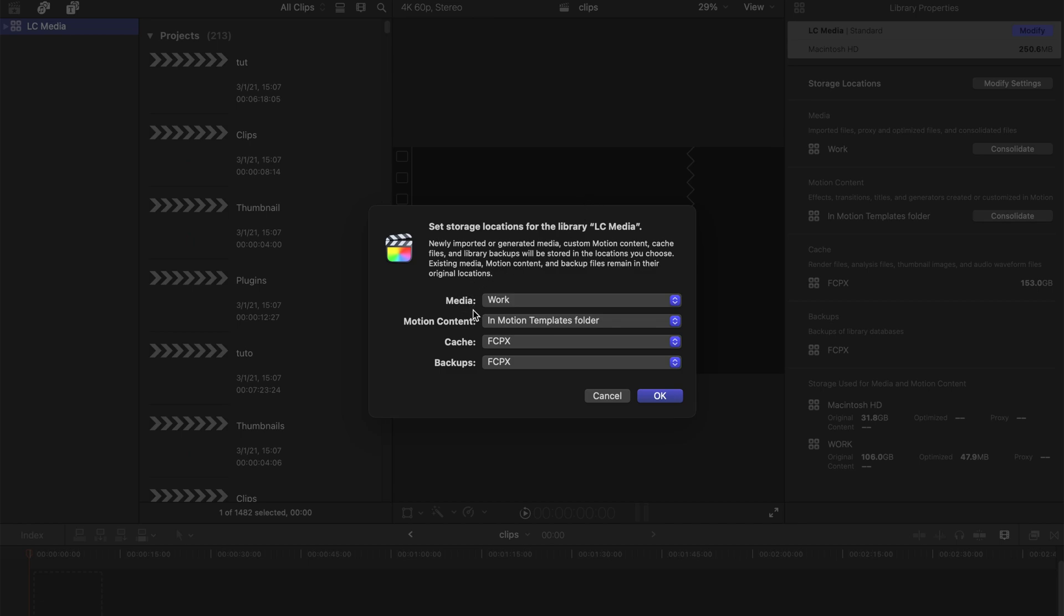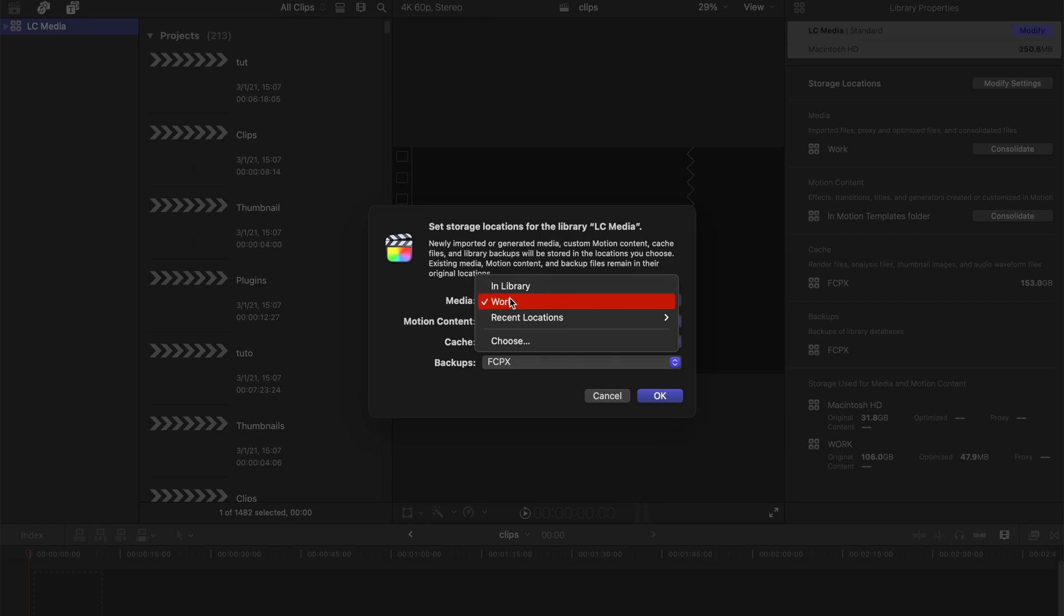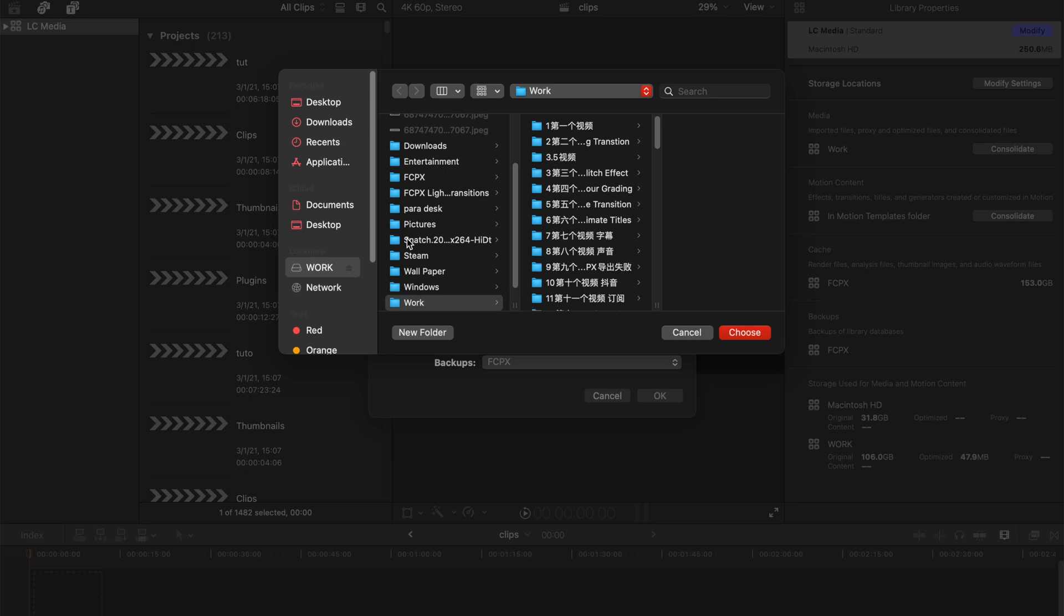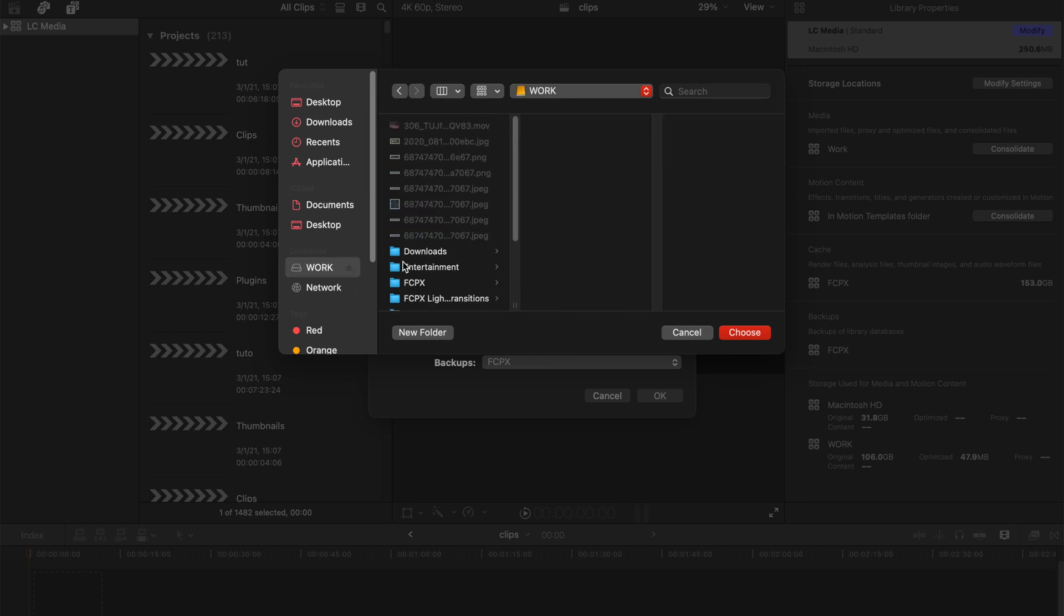You can see there's media, motion content, cache, and backups. For me, I store all my proxy media and everything related to media here at the external device. Click choose, and then you can see the locations over here.